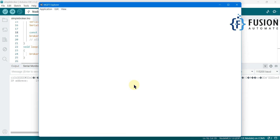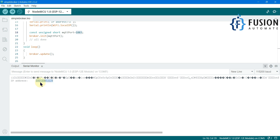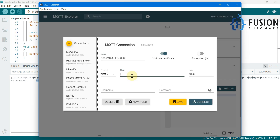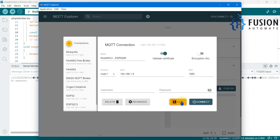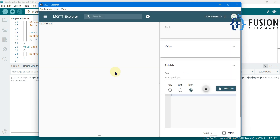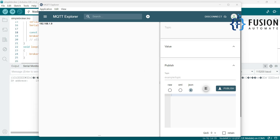I can open my MQTT Explorer software, which is an MQTT client. I'm going to add a new connection — it's my NodeMCU, and the IP address is 192.168.1.9. I'll provide that here, and the port number is 1883, which is the default in this example. I'll save it and click Connect — and here you can see we are connected. I'm also going to open MQTT Explorer again as my second MQTT client.